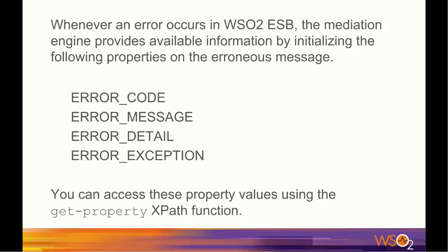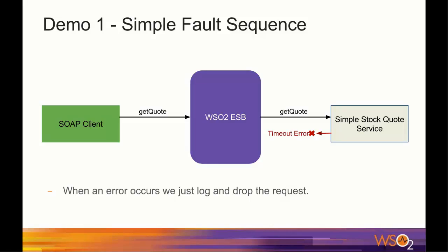Now let's move on to the first demonstration. In this demo, I'm going to show a simple fault sequence that logs the error details of the occurred error. Here, I'm going to use the simple stock quote service, which is a sample Axis2 service bundled with the WSO2 ESB distribution.